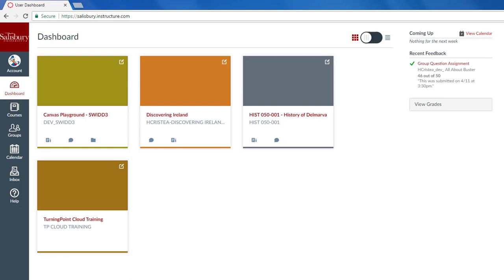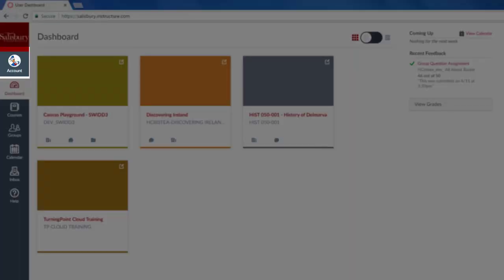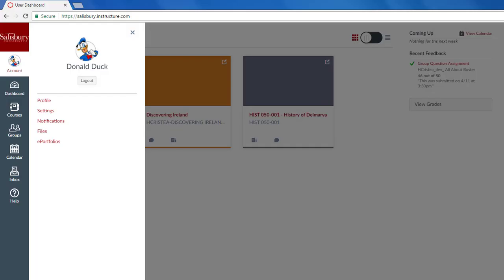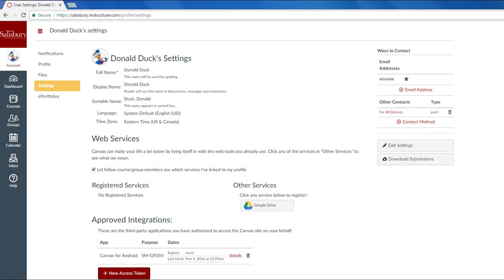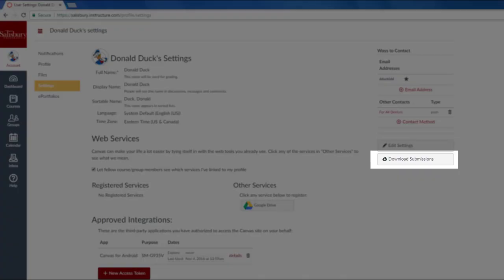To do this, you will first click on Account in the Global Navigation menu. Then click on Settings. In the right-hand sidebar, click on Download Submissions.